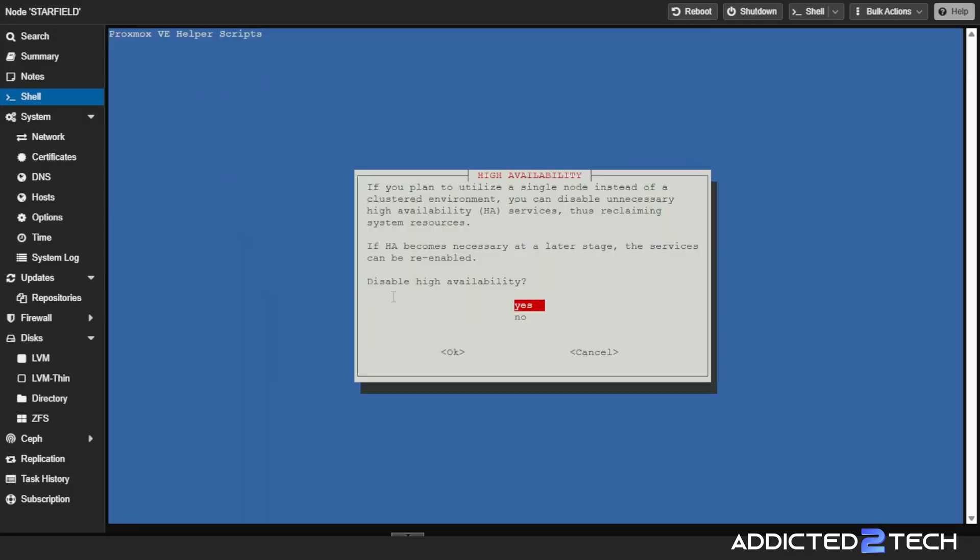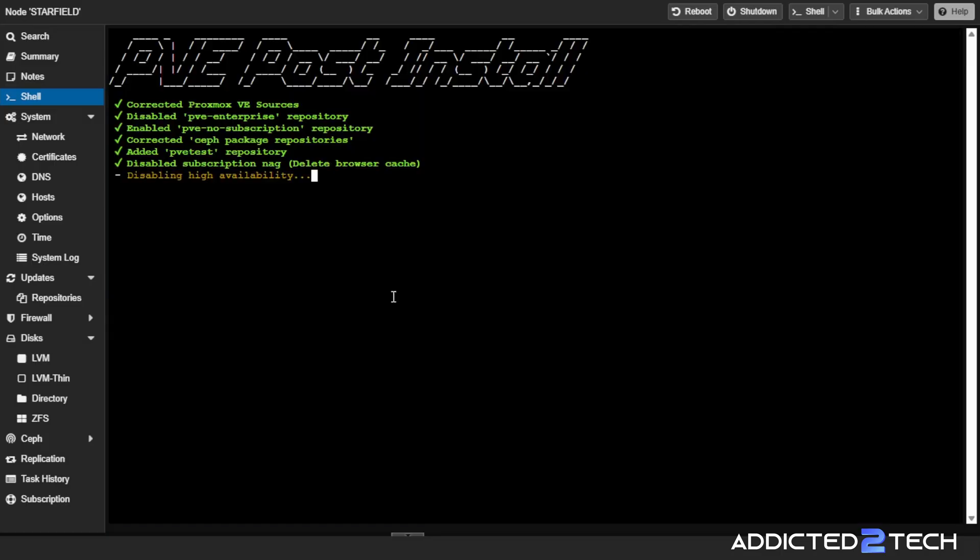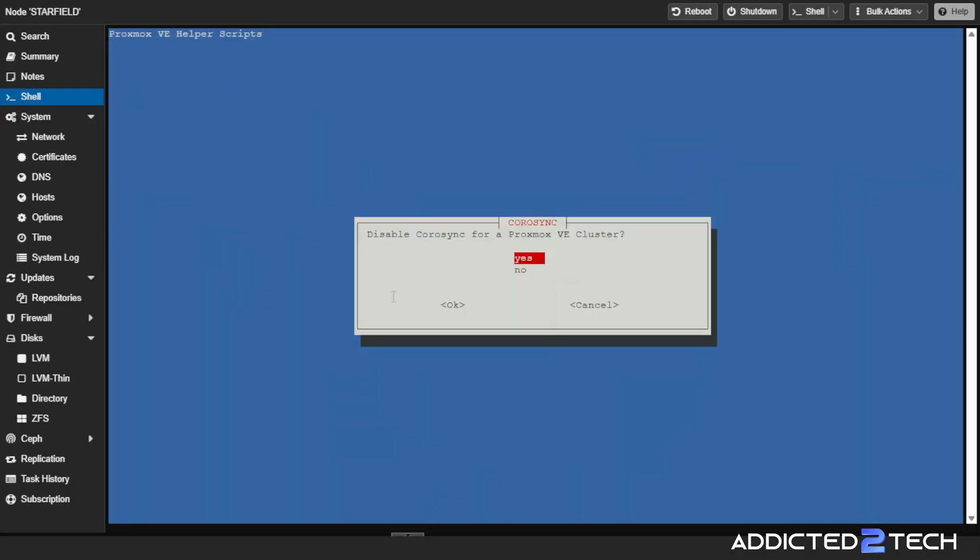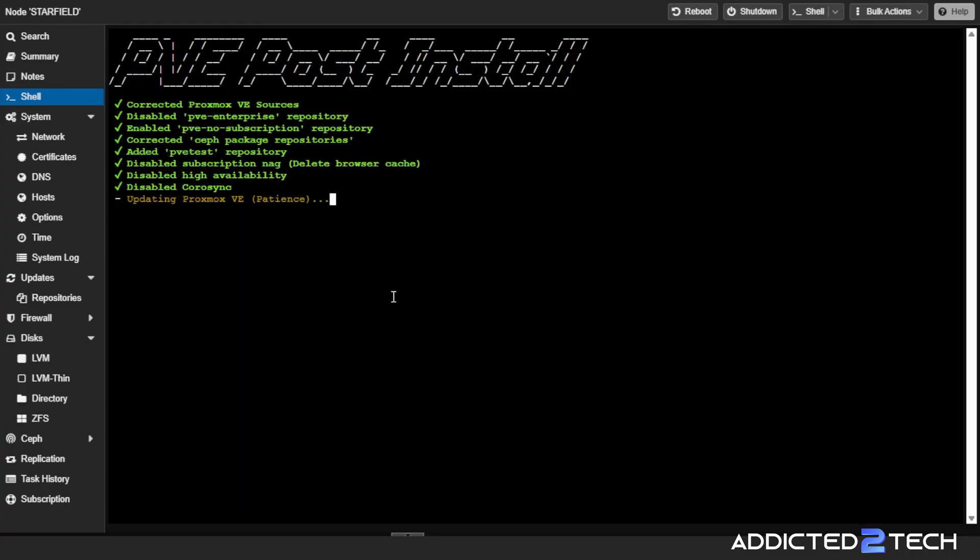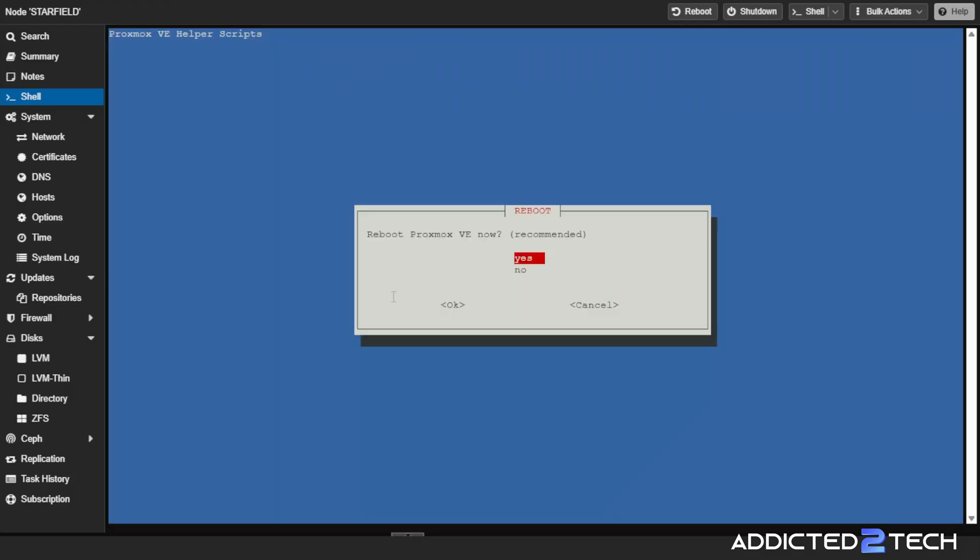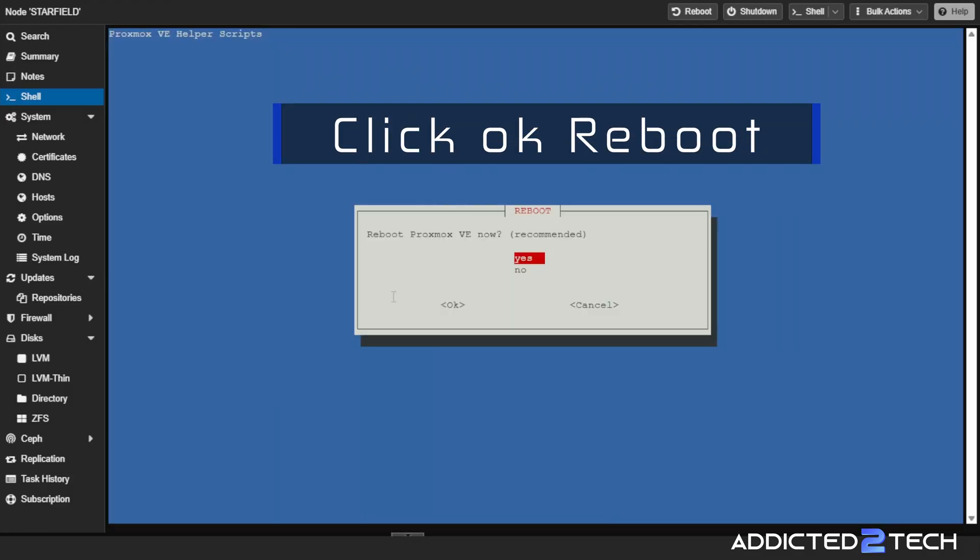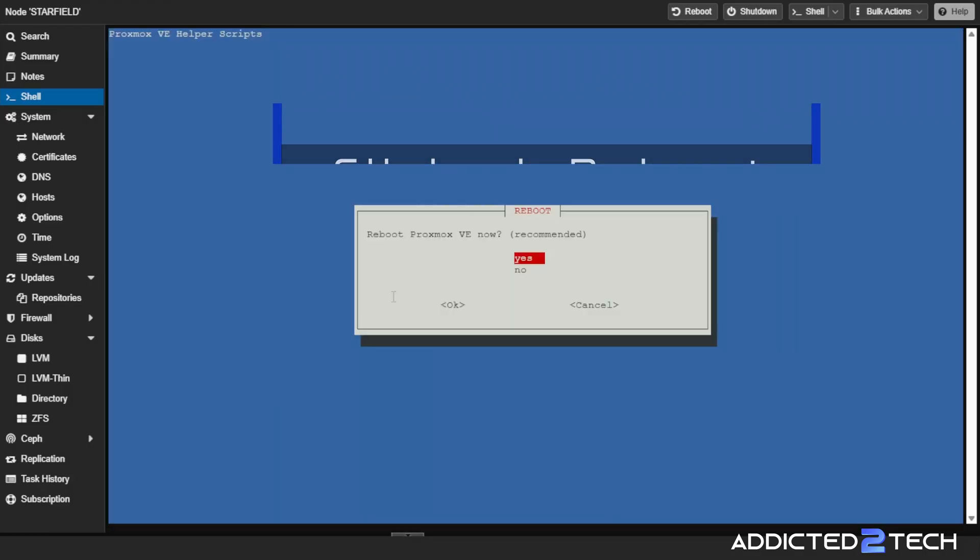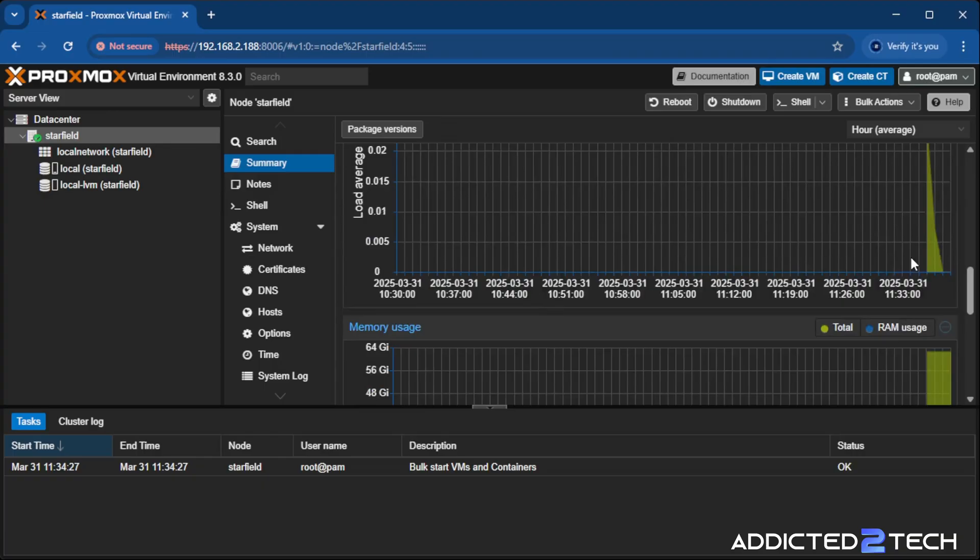It says disable high availability. If you plan to utilize a single node instead of a cluster environment, you can disable unnecessary high availability HA services, thus reclaiming system resources. If HA becomes necessary at a later stage, the service can be re-enabled. I'm going to put yes to disable that because it'll be a single node. Disable Corosync for a Proxmox VE cluster, yes to that again. Update Proxmox now. Yes, may as well. Then it's asking us to reboot Proxmox VE now.